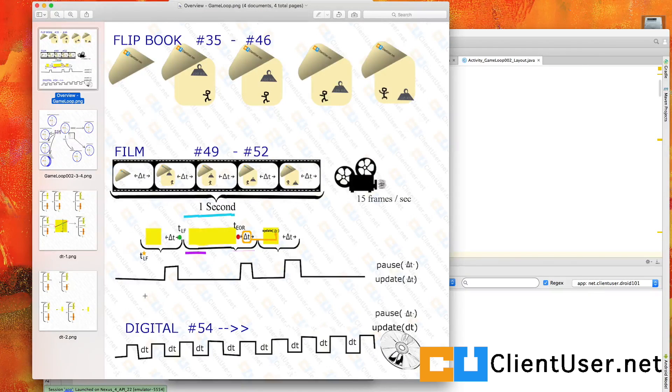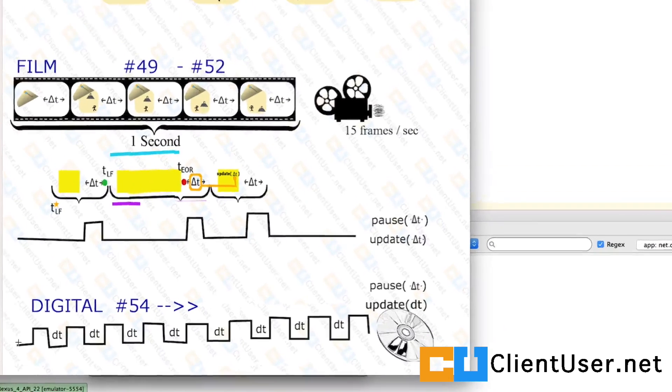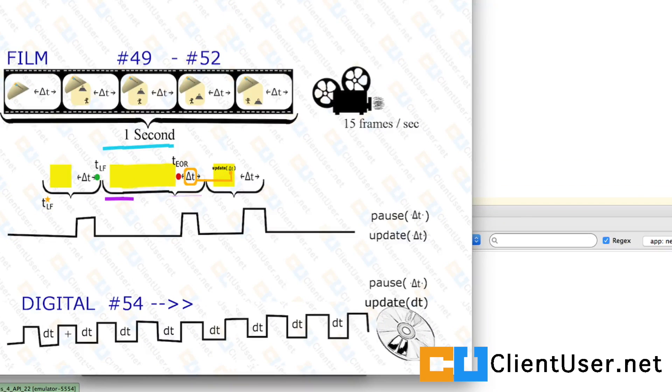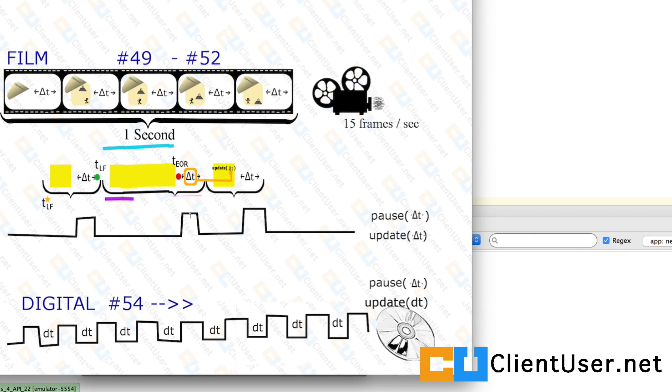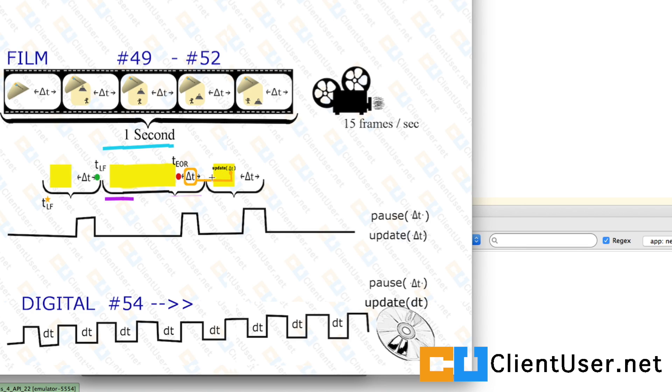So in the last tutorial we demonstrated why it's necessary to enforce this small delta t clock and why we can't rely on this delta t up here that's transmitted between loops that varies and could vary in size and mess up our physics, for example the collision detection.